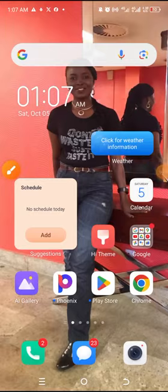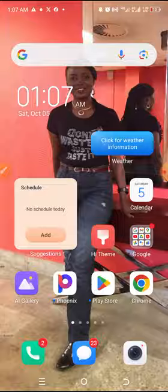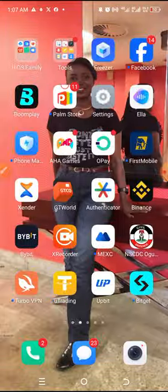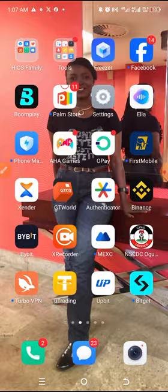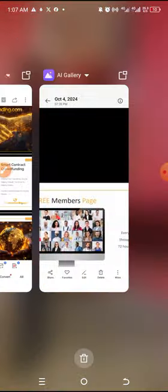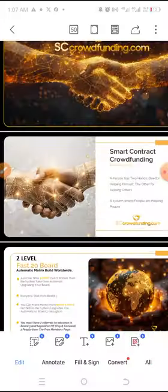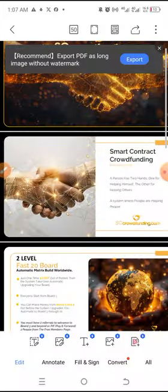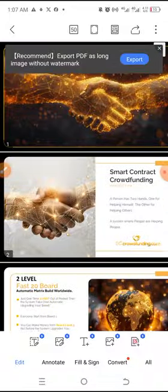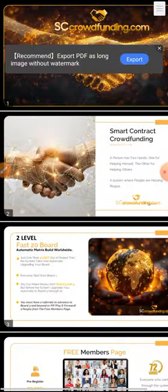Hello, good day. My name is Prince Yemi Kasali. I'll be talking about another project today that you might love to key into if you love to earn from smart contracts. This awesome project is called SC Crowdfunding.